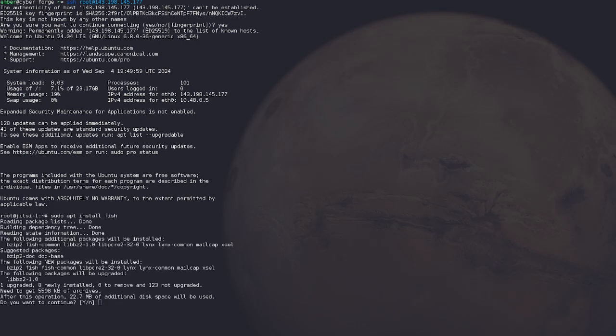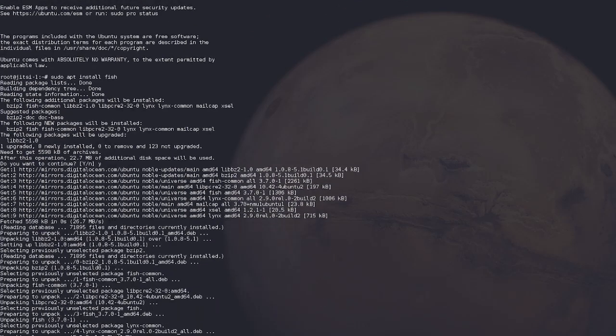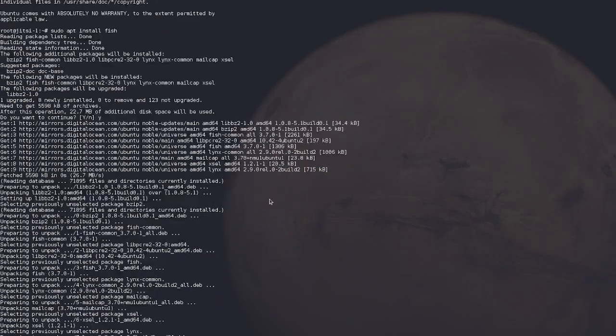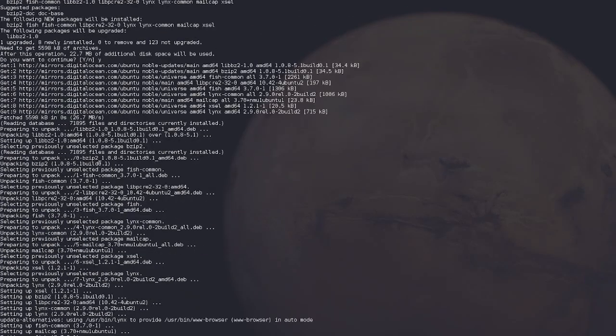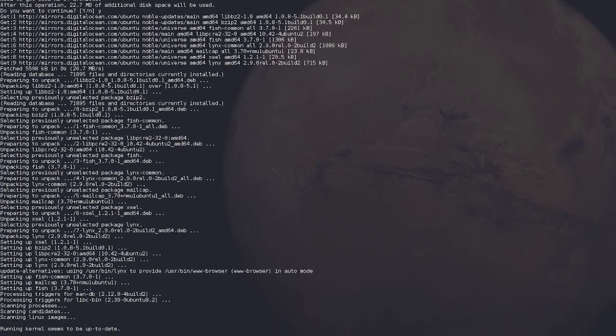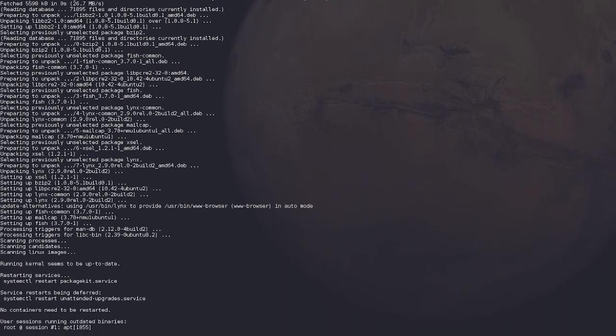So we're just going to do sudo apt install fish. It's going to do its little thing. It's going to ask, you hit Y for yes.